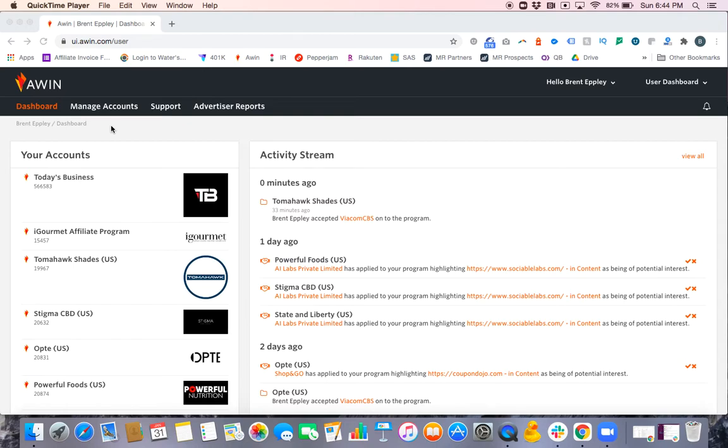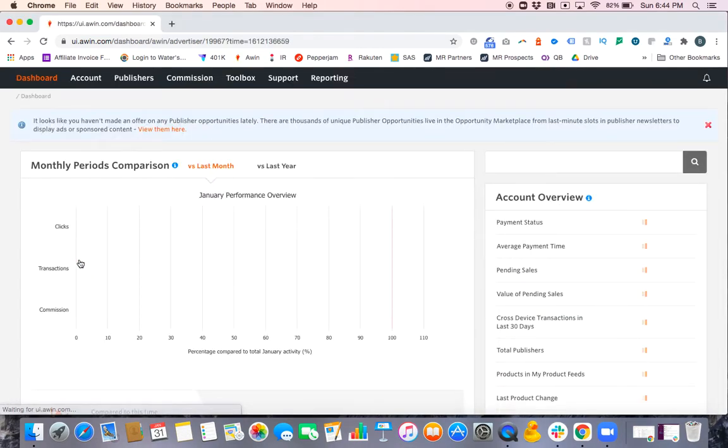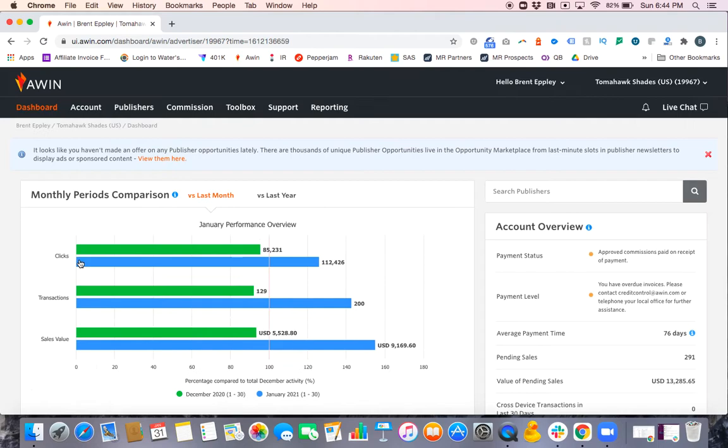Today I'm going to show you how to find and invite a publisher on AWIN. For this example, I'm just going to use the Tomahawk Shades program. So enter into the program.